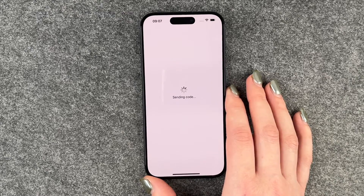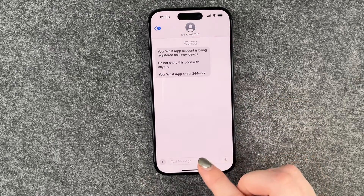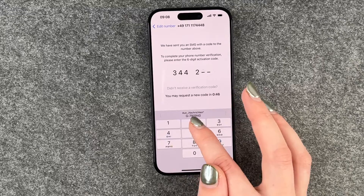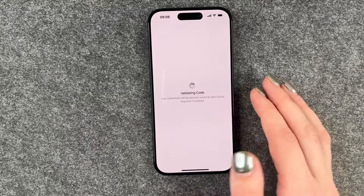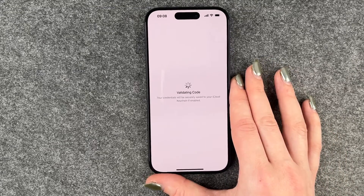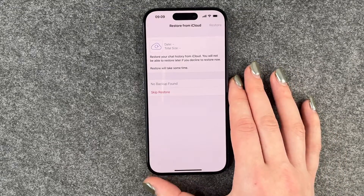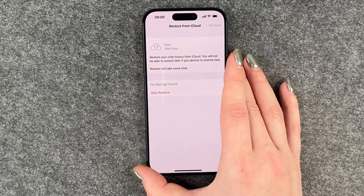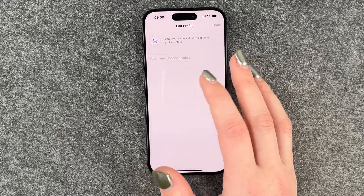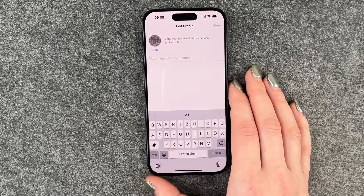Sending code — and this is our code here. Now we don't want to restore anything from our iCloud, so we say Skip.